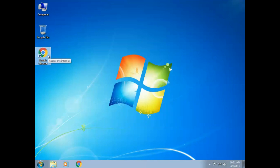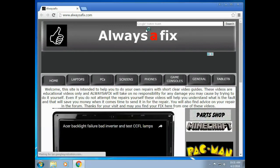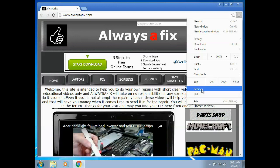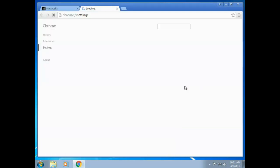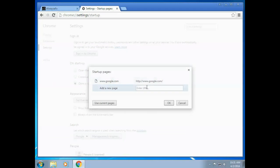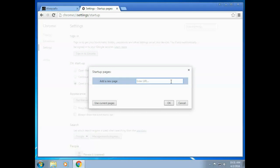So for example here, I double click on Chrome and Always a Fix opens. So I go to my settings, I come down to open up this home page on start. So let's just delete that and redo it again.